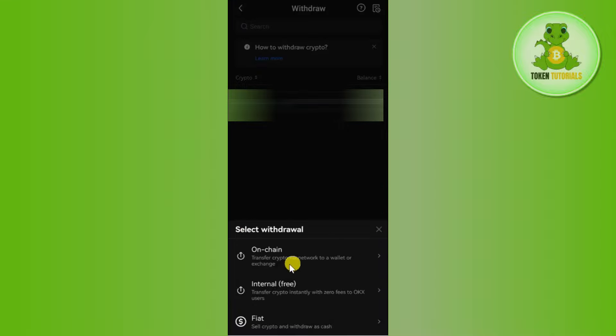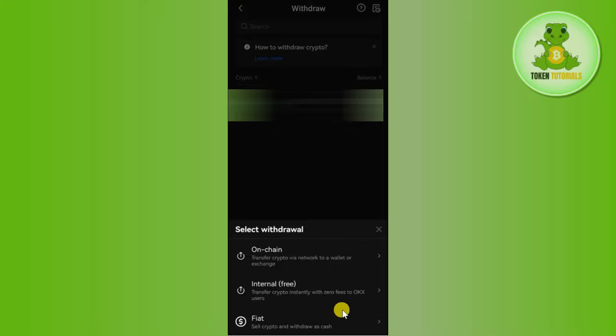After that, you will be able to see this type of pop-up at the bottom where you will be asked to select the withdrawal option. You can select between On-chain, Internal, and Fiat. So you just have to select the option of On-chain.